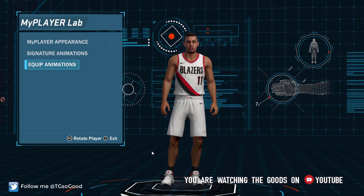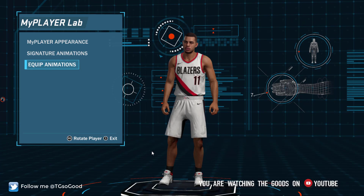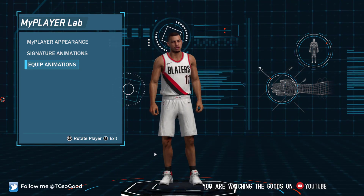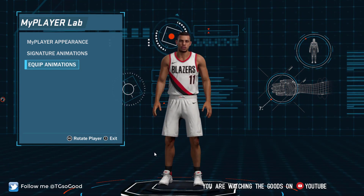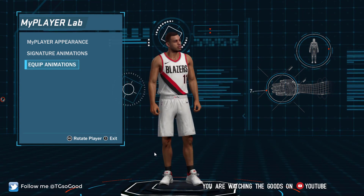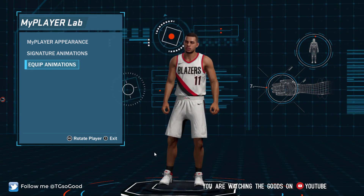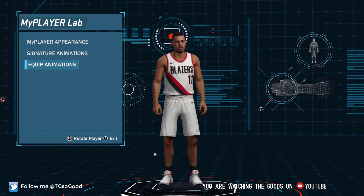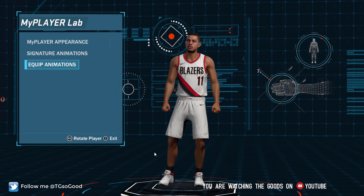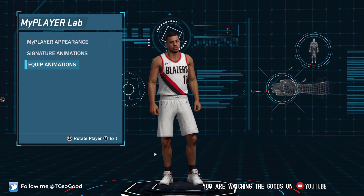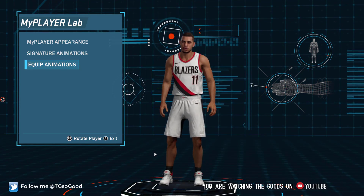Let's jump back into modding with NBA 2K18. In my previous video I showed you guys the basic modded folder that you'll need in order to install mods for NBA 2K18 on your PC. I'll have a little card in the upper right-hand corner that you can click to get back to that video if you missed it.